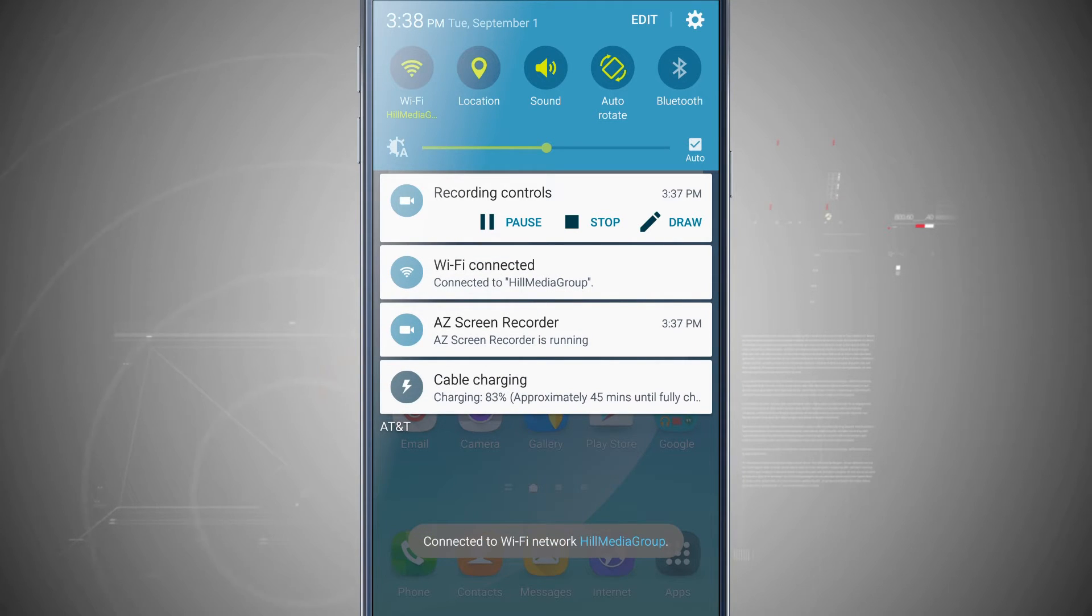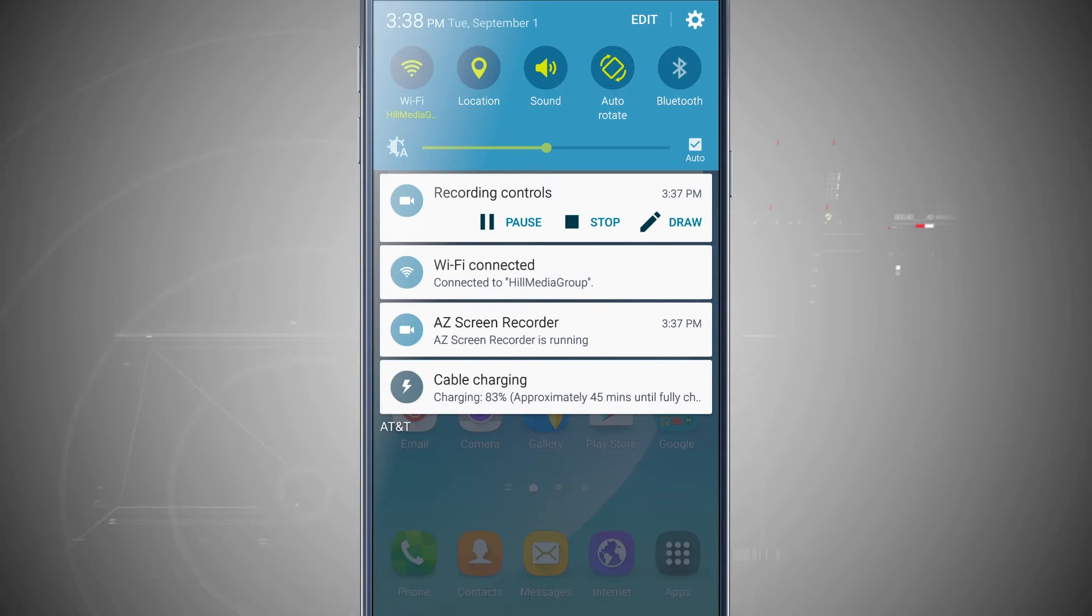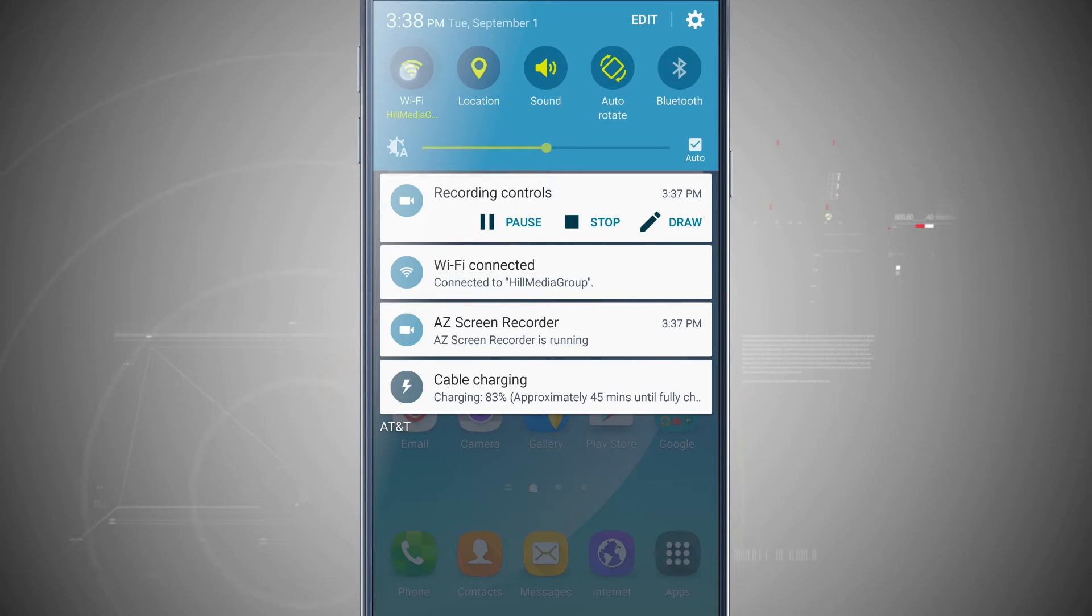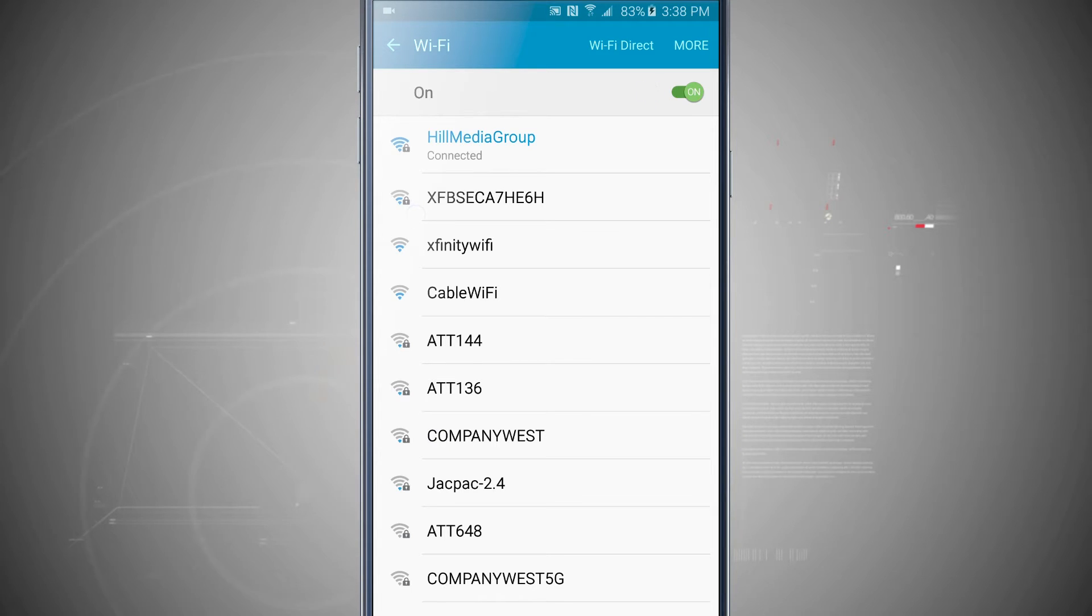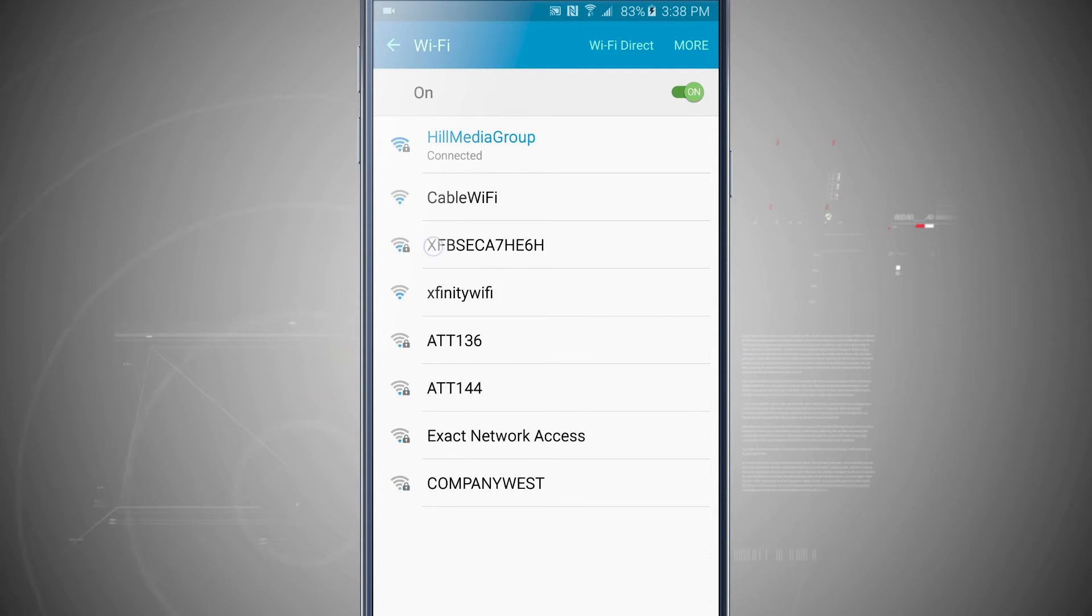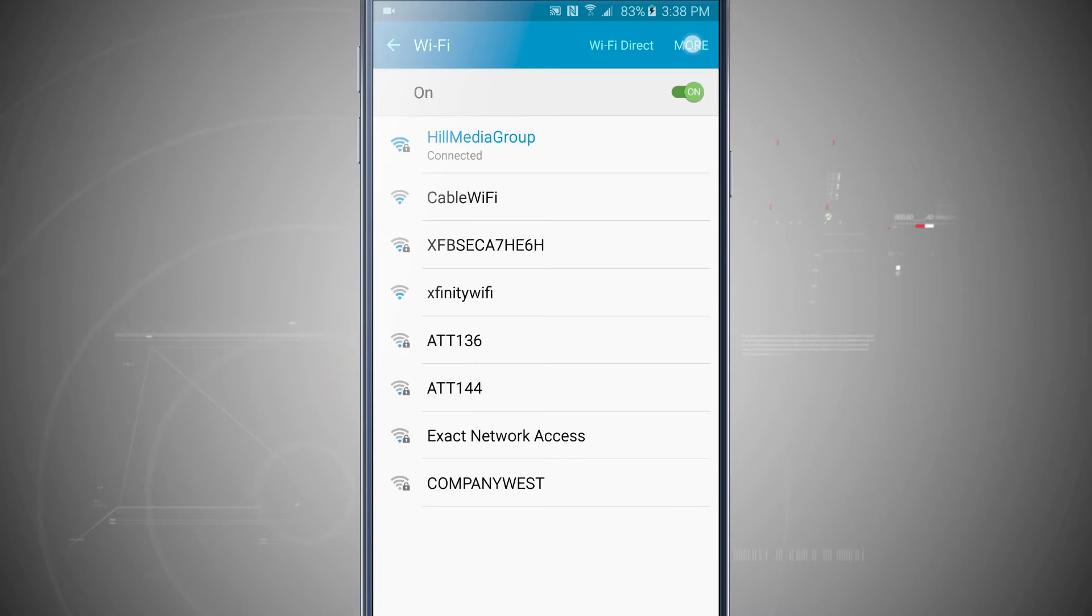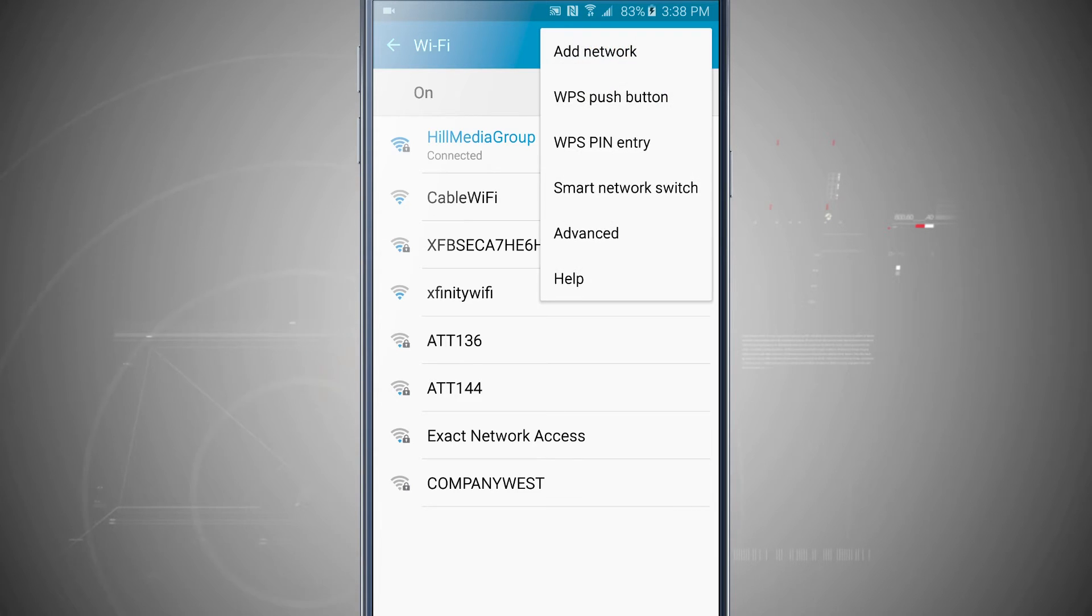Now on these quick settings, if I actually tap and hold on one of them, say Wi-Fi for example, it's actually going to jump me into the Wi-Fi settings of the device where I can quickly see all the other networks, join other networks, do Wi-Fi direct and even view more Wi-Fi settings.